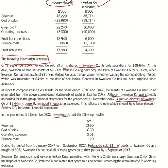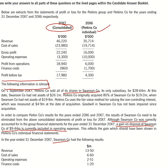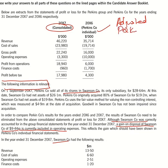They have asked you to prepare the profit and loss account of Perkins Company only. I am showing how to prepare the adjusted profit and loss account of Perkins only — that means from the consolidated figures you have to remove whatever results relate to Swanson Company.